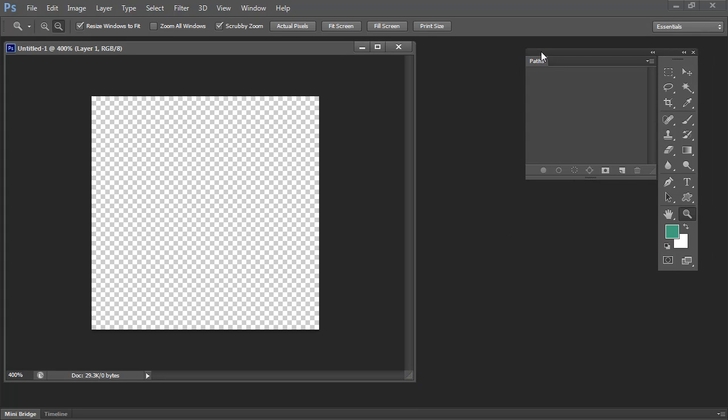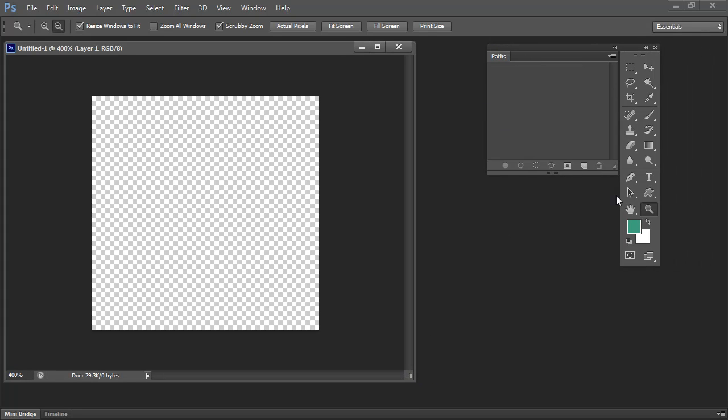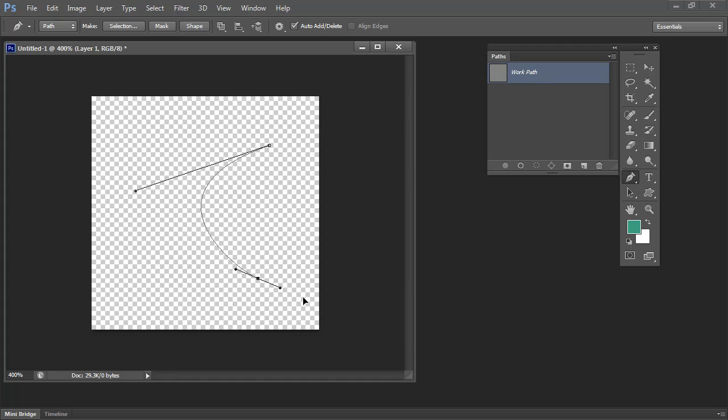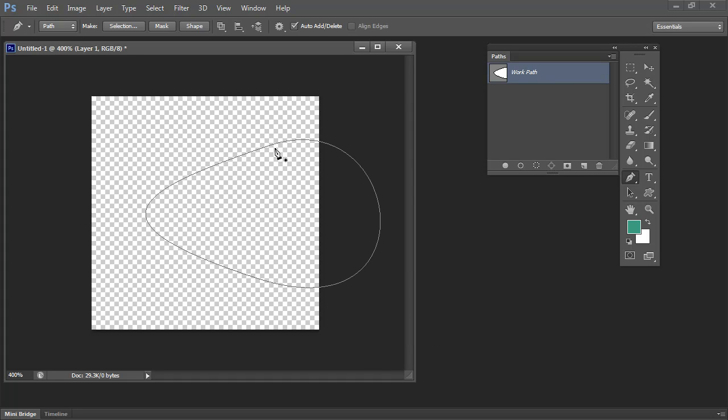I'm going to use a path for mine, but you could start with anything you like. I'm just going to click and drag, and then click and drag in this direction because I want to make a sort of boomerang shape and click back over the starting point.